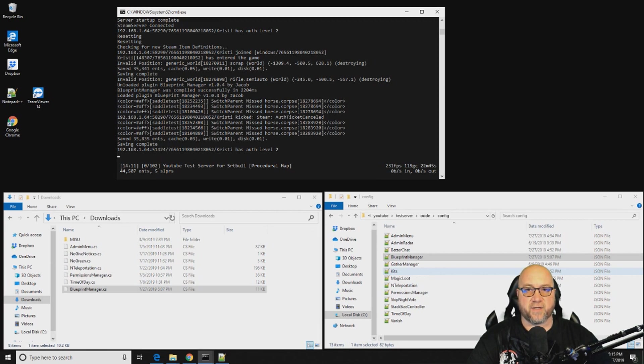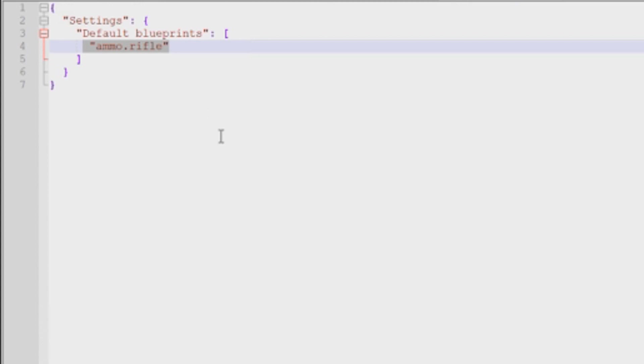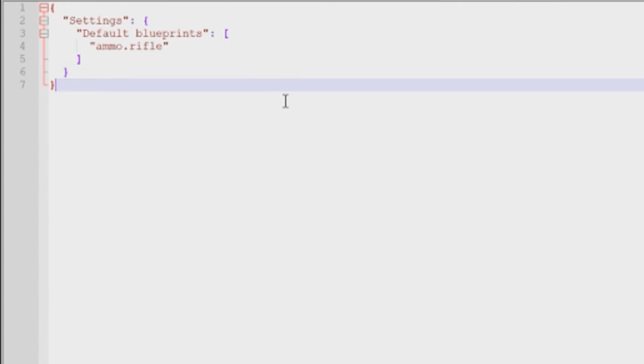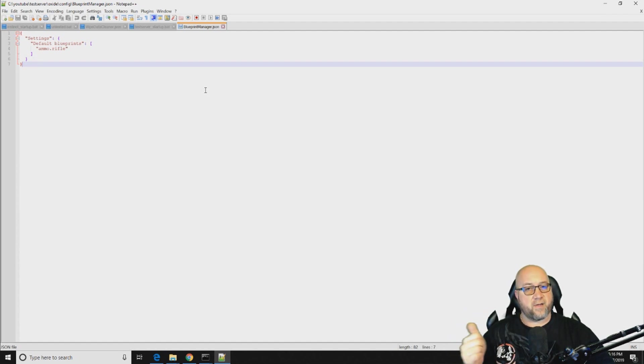So when you first download the plugin, this is exactly what it's going to look like. Save one thing, I've already added in ammo.rifle just to test to make sure that this was actually working properly before I went on camera to show you guys how to use it. So this list is where you're going to build the default blueprints that you want your players to have access to right out of the gate. And where you get these names from, as you can see right there, I've used ammo.rifle which is obviously 556 ammo. You have to use the short names for those items, not the numbers and definitely not the long names. You have to use the short names.